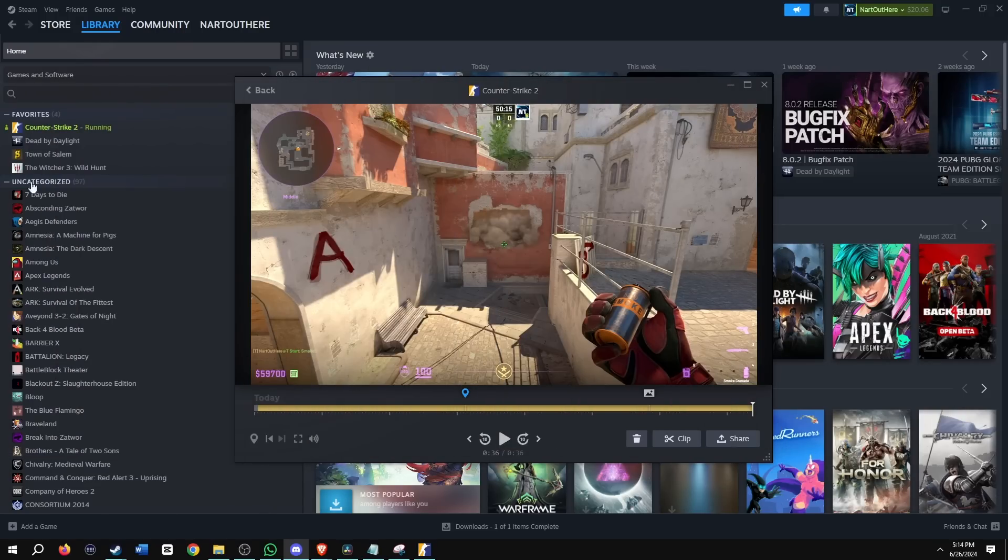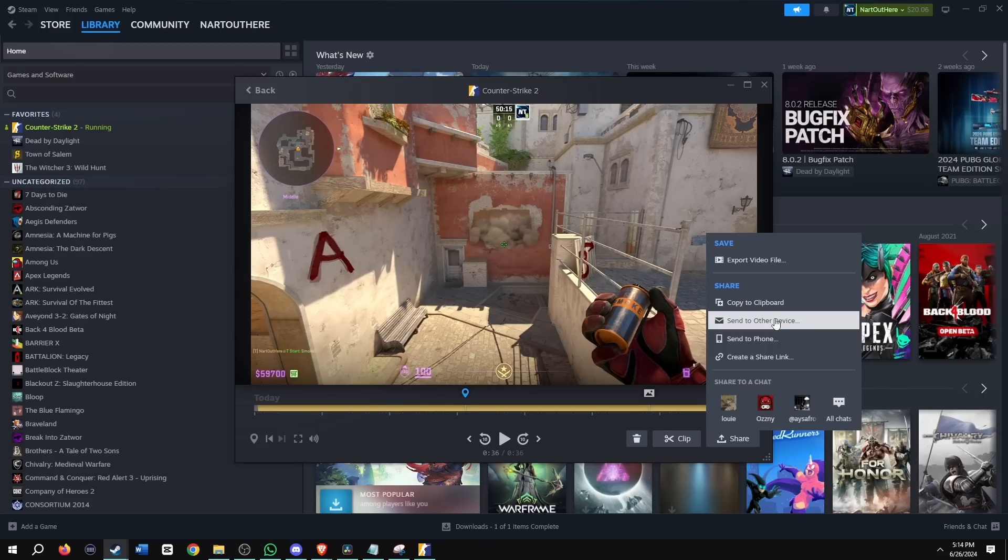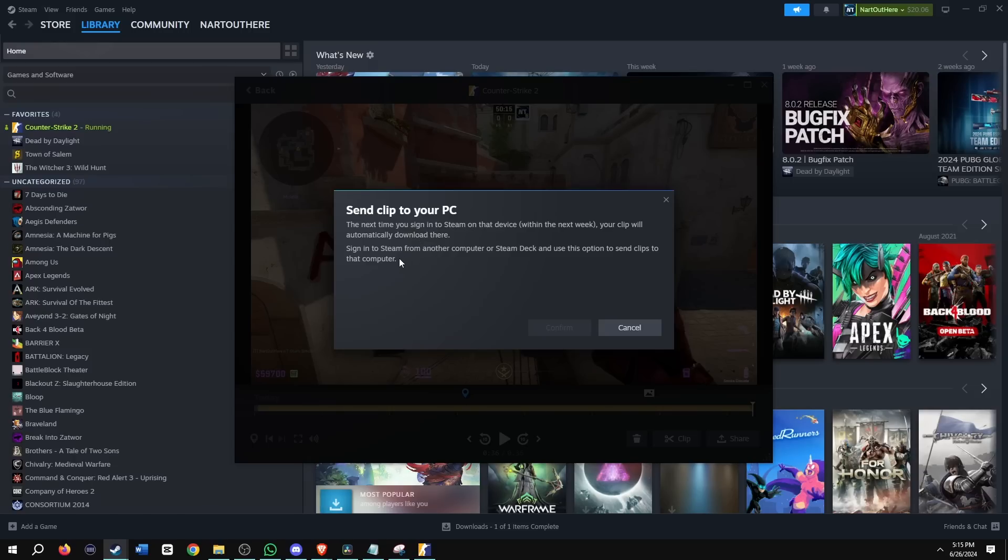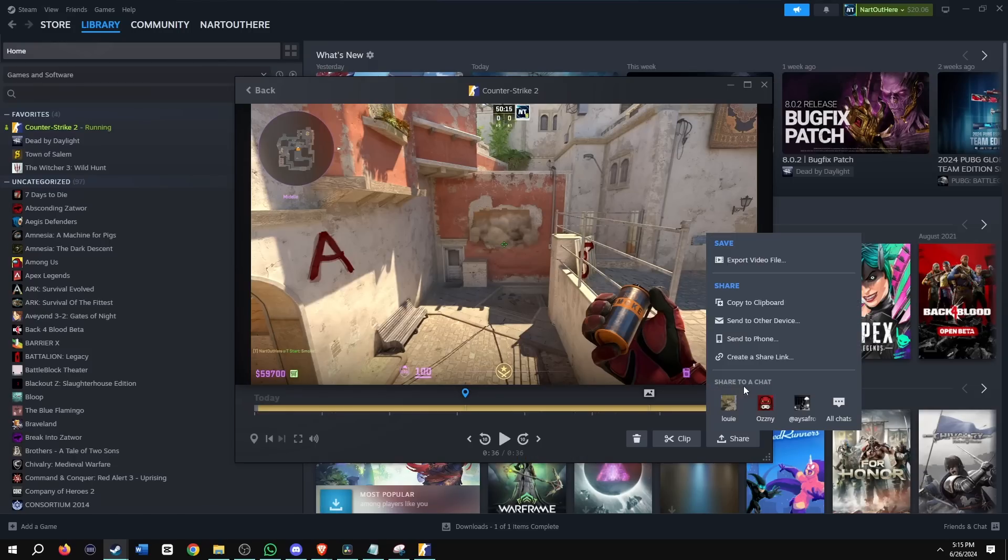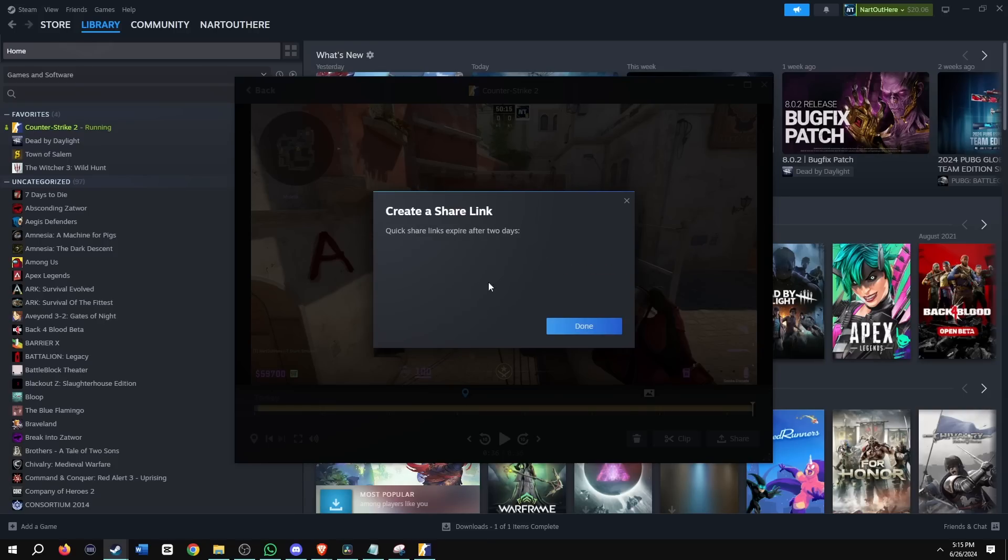All right, so let's look at some other options. We could send it to other device. So you could send this clip to your PC. Next time you sign in Steam on that device, your clip will be automatically downloaded there. Find the Steam from another computer or Steam Deck and use this option to send clips to that computer. And then we could also send to your phone. You'll get a notification from the Steam mobile app. When your phone clip is ready to download, you can also scan this QR code.